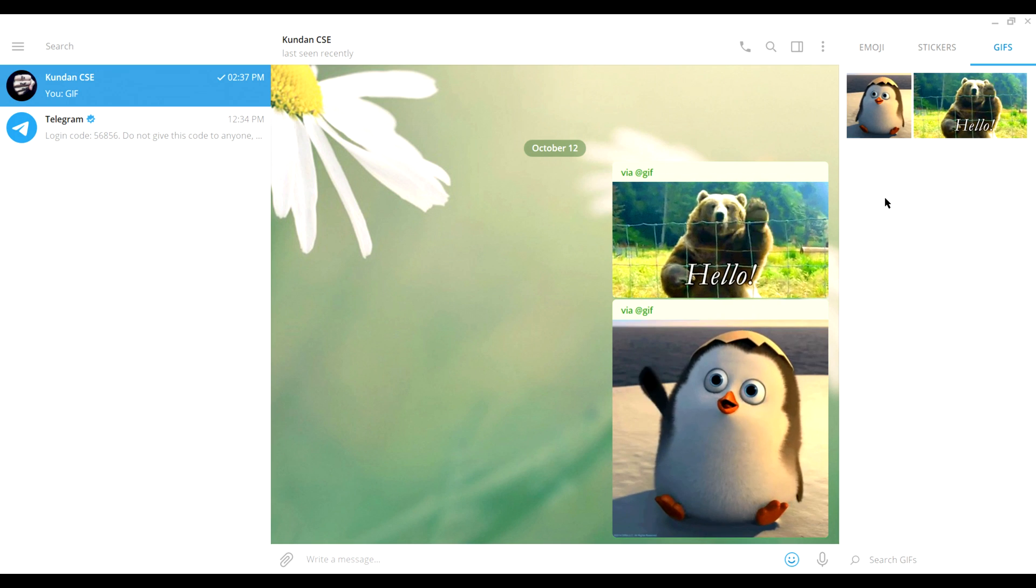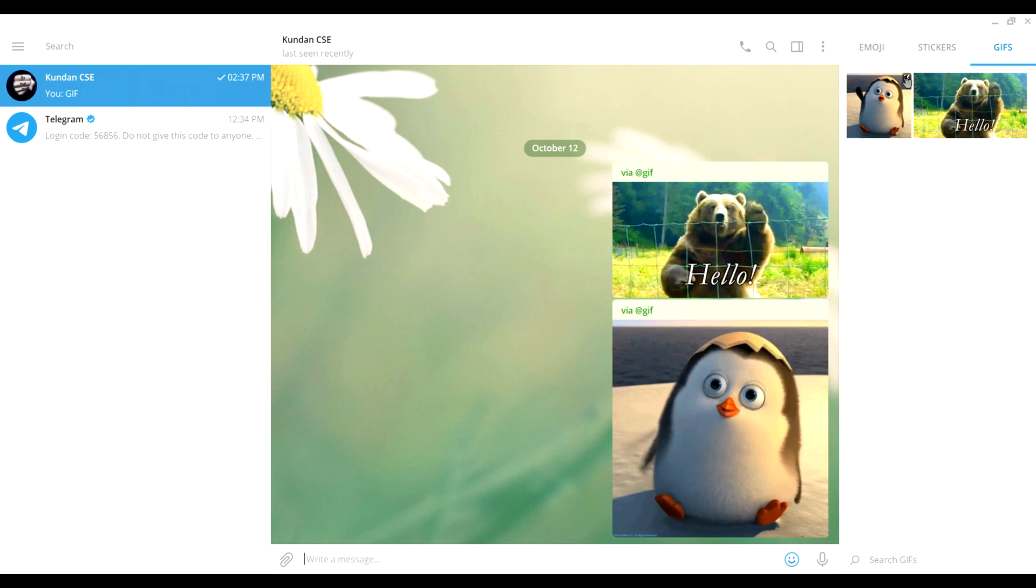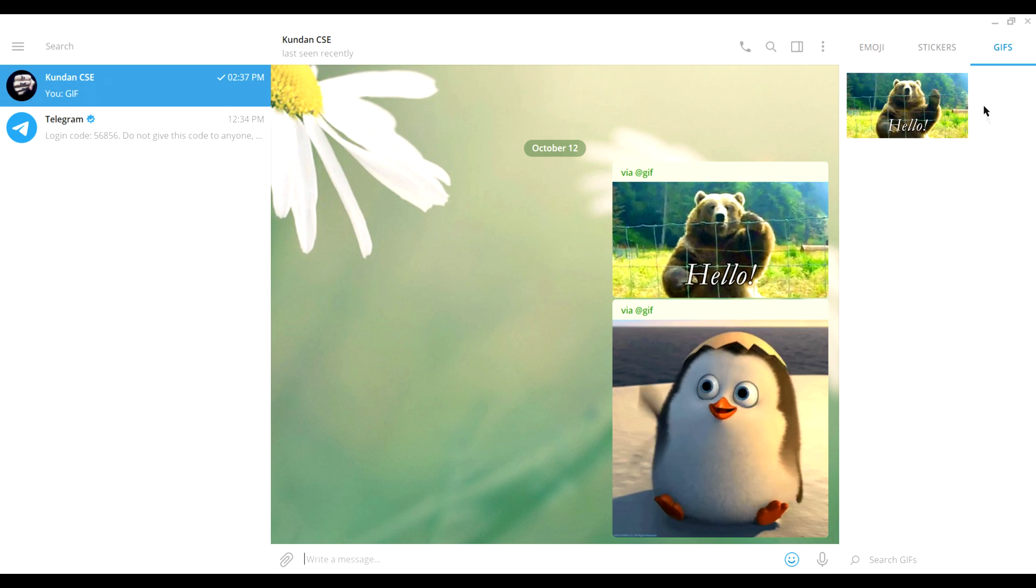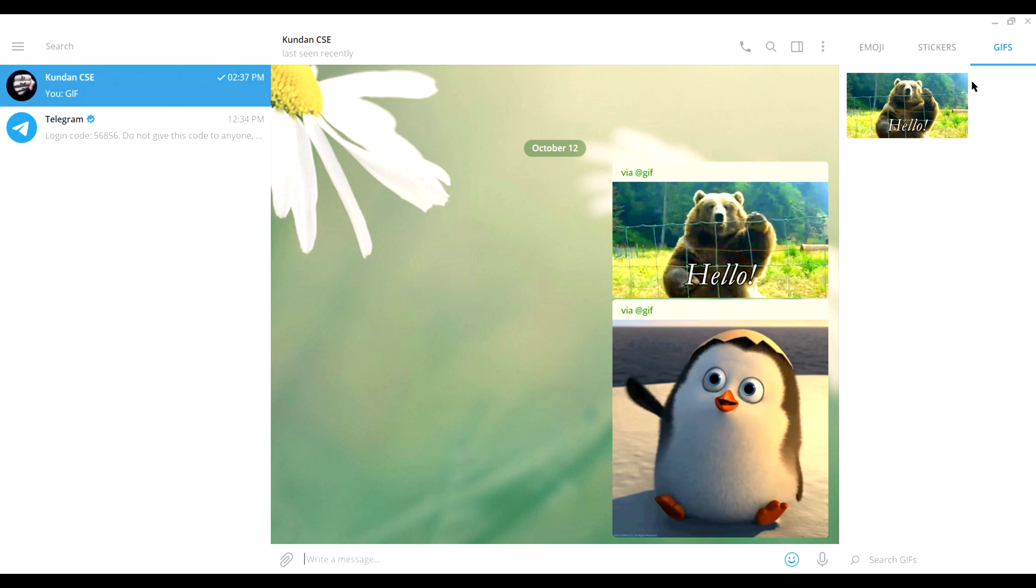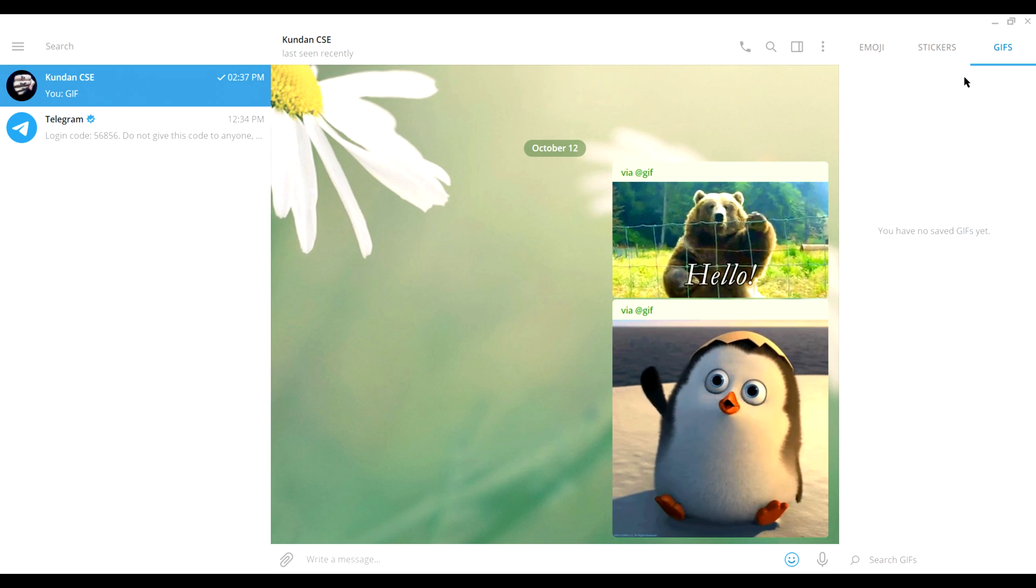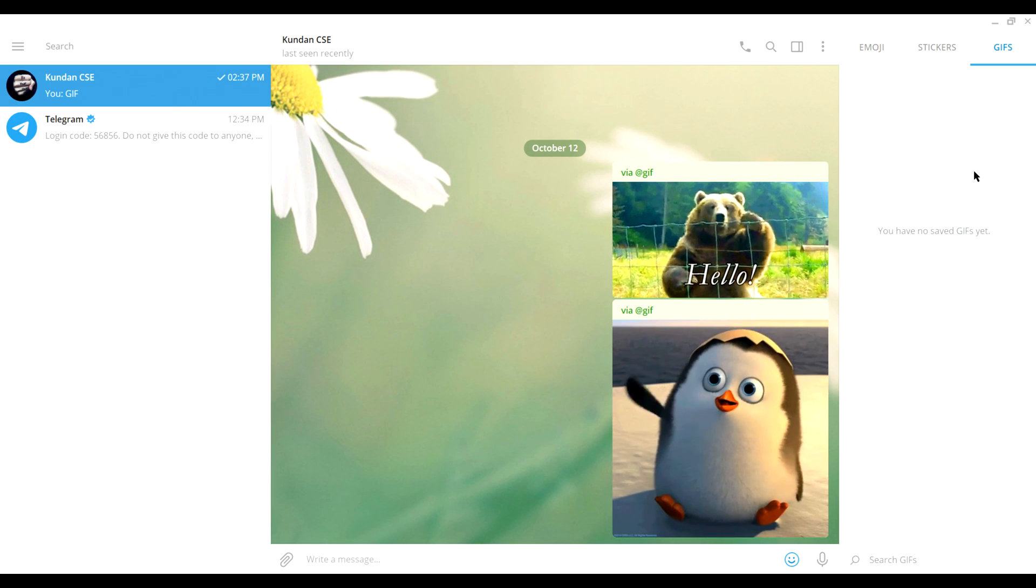Now how can you delete it in the desktop app? Just hover your mouse on top of it. In the top right corner you can see something like an X. Click on it, it's deleted, boom, just like magic. Same thing for the other one. Done.